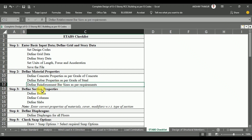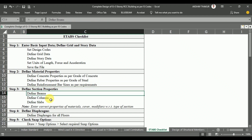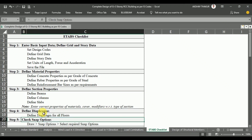In Step 3, we are going to define the section properties — the different sizes of beams, columns, and slabs as per the structural planning — so that we can draw our structure in ETABS. In Step 4, we will define the diaphragms, and in Step 5, we will check the snap options, which is very important because it helps us draw our structure.